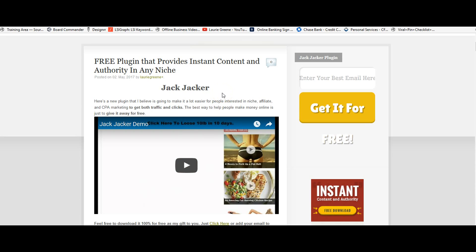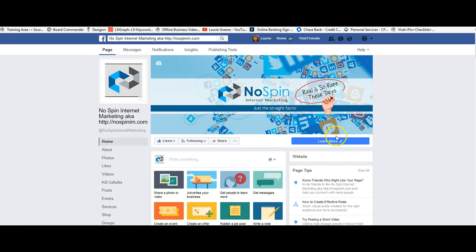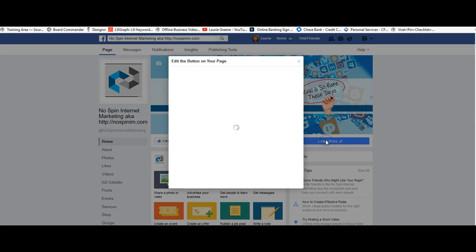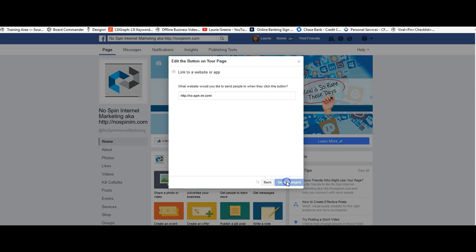When you get through I'm sure you're going to want this free awesome plugin that gives you content and authority. All you need to do is put your email in and you can get it for free. When you're done watching this video, or if you want to go now, just go back over to the No Spin Internet Marketing page, click here, and it should take you on over to the website.